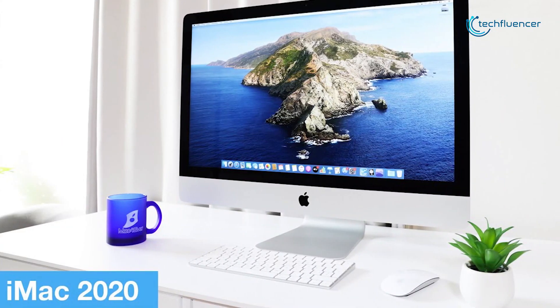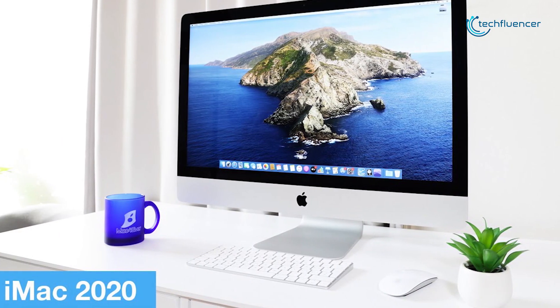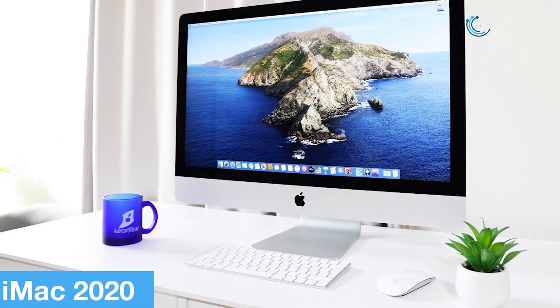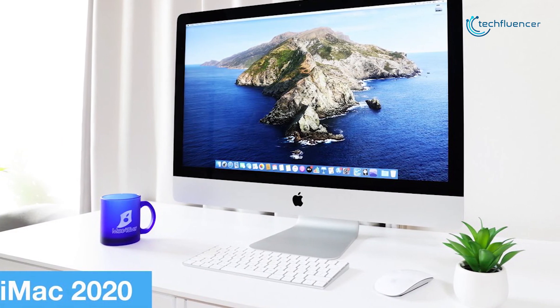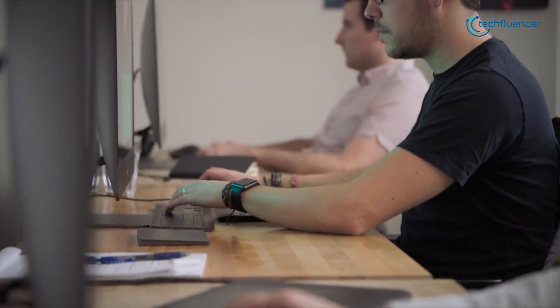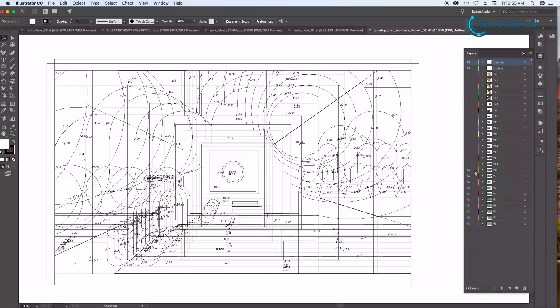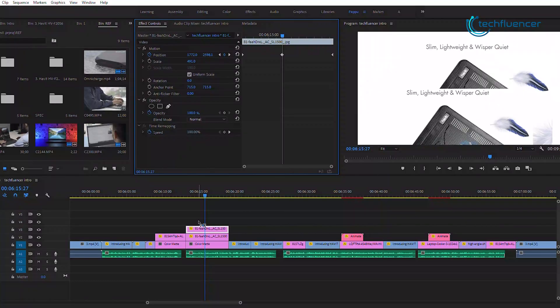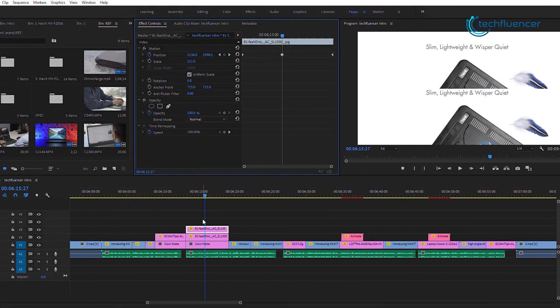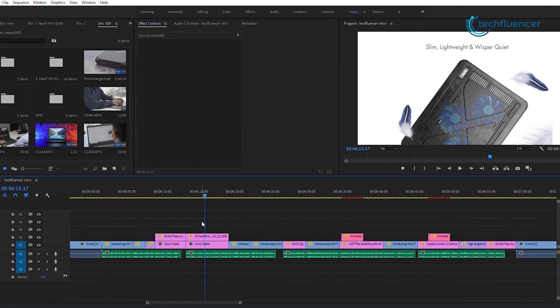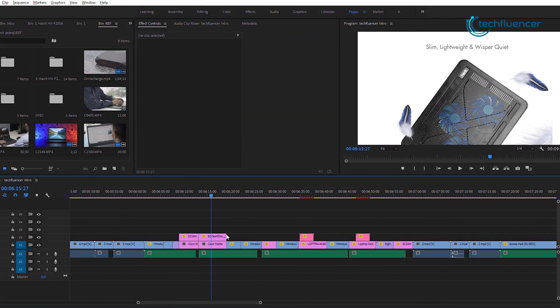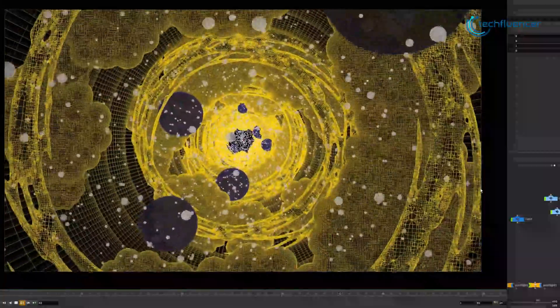Finally, at number 1, we have the iMac 2020. Experience the unmatched performance while editing and rendering with the 2020 iMac, a powerful all-in-one PC for the ultimate performance.